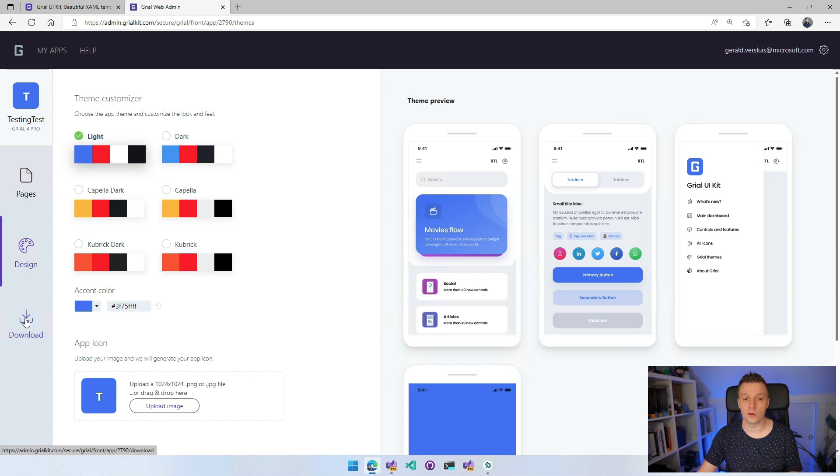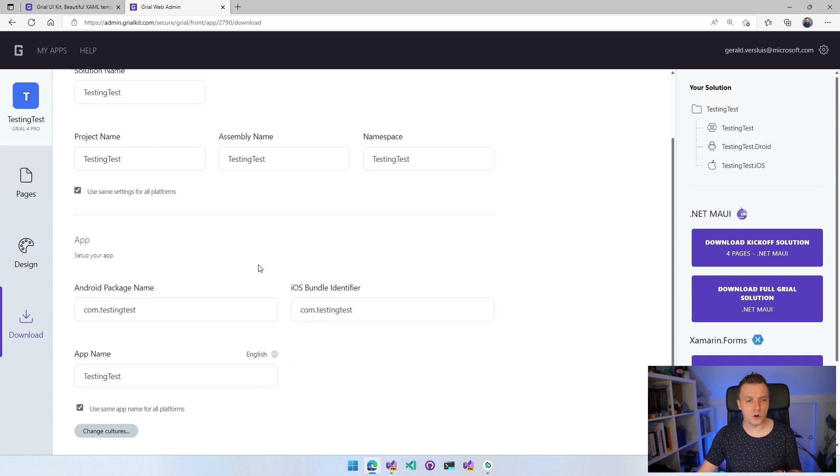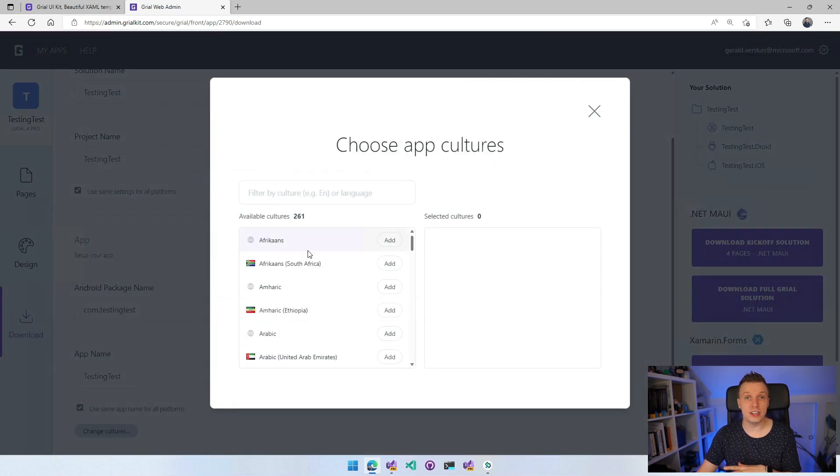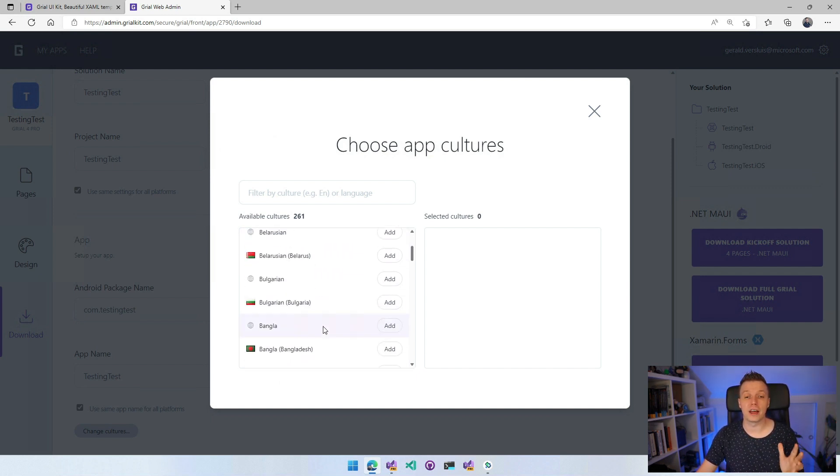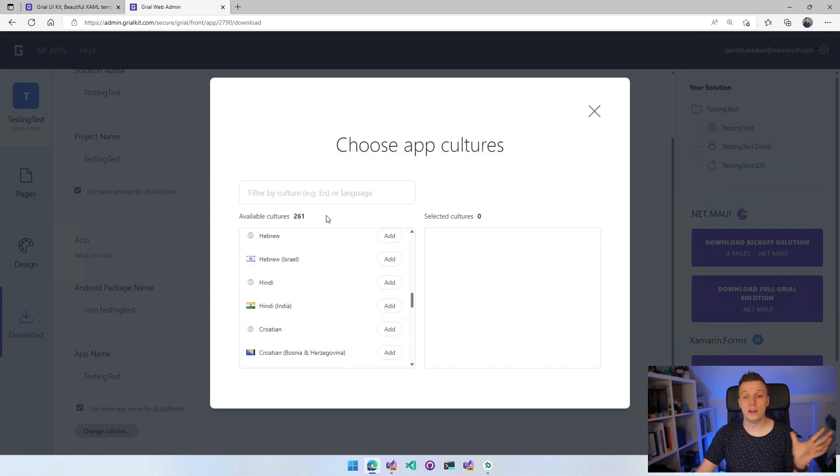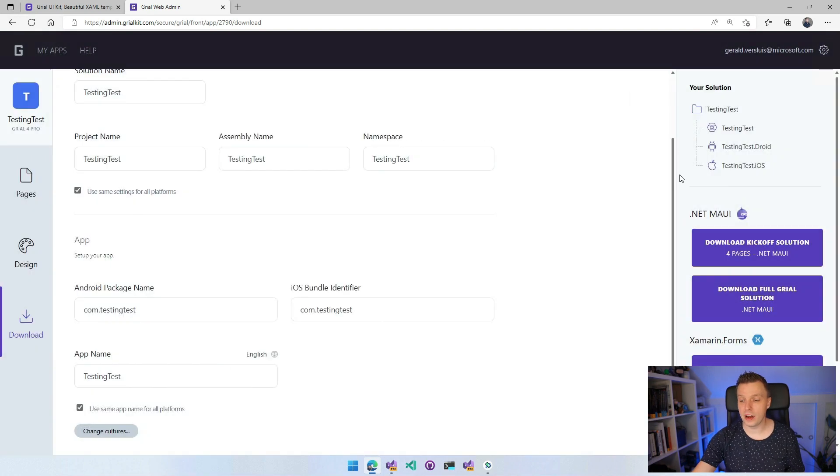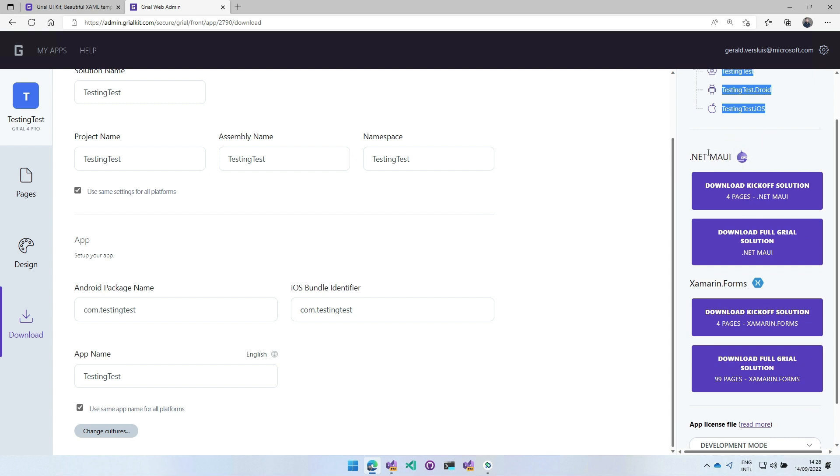Whenever you're done here, go to the download page here on the left. You can configure your solution name, project name, all the things of your source code. You can already specify your Android package name, the identifier for your store, iOS bundle name, and you can even change culture. So you can add different localization options here. You can add Afrikaans, Arabic, Dutch, all the languages that you can imagine. 261. You can just add that and it will have translated resources for you inside of the application. So that is really cool. Then back here on the right again, you will see a preview of your solution. I think this needs a bit of updating because this is how a solution would look like on Xamarin.Forms, not for .NET MAUI.